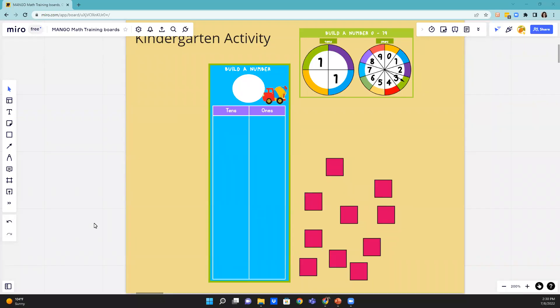Hello, this is Mary with Mango Math, and this is a kindergarten activity called Build a Number.